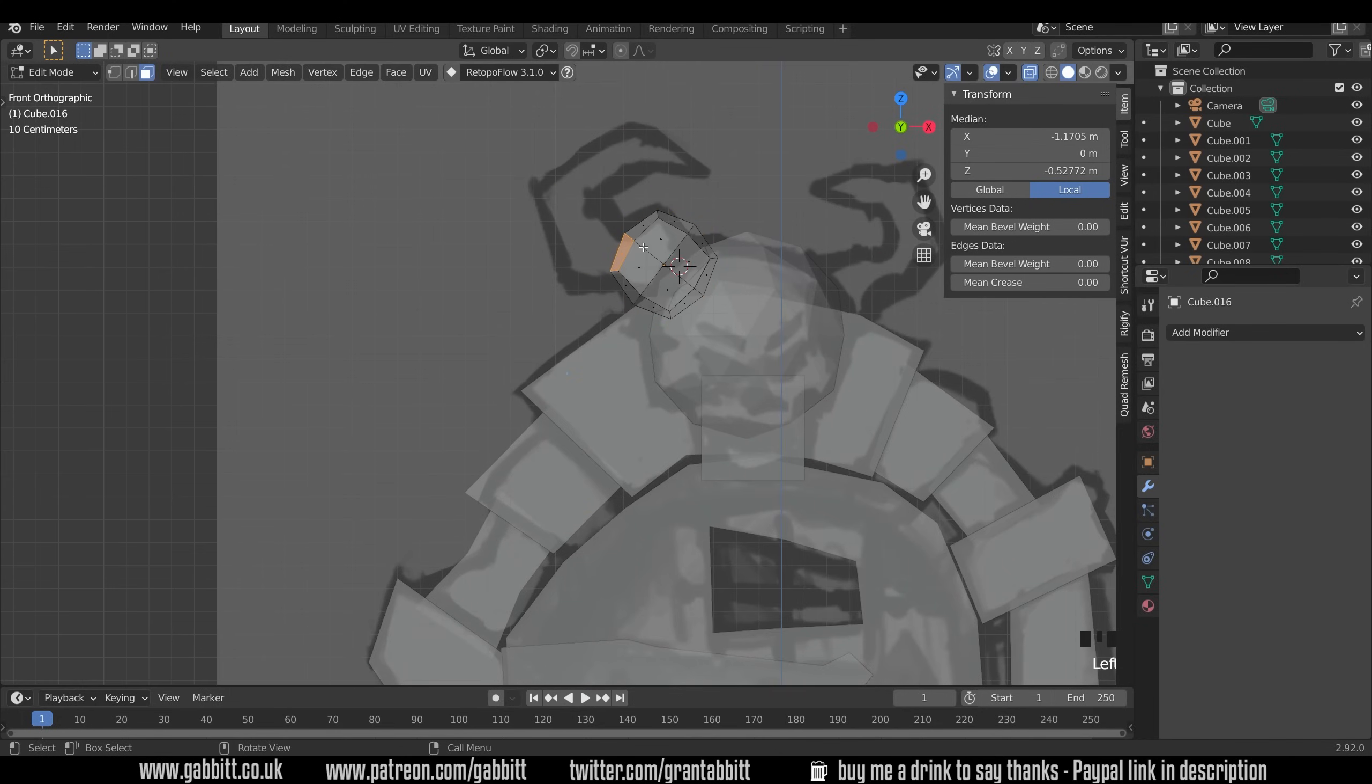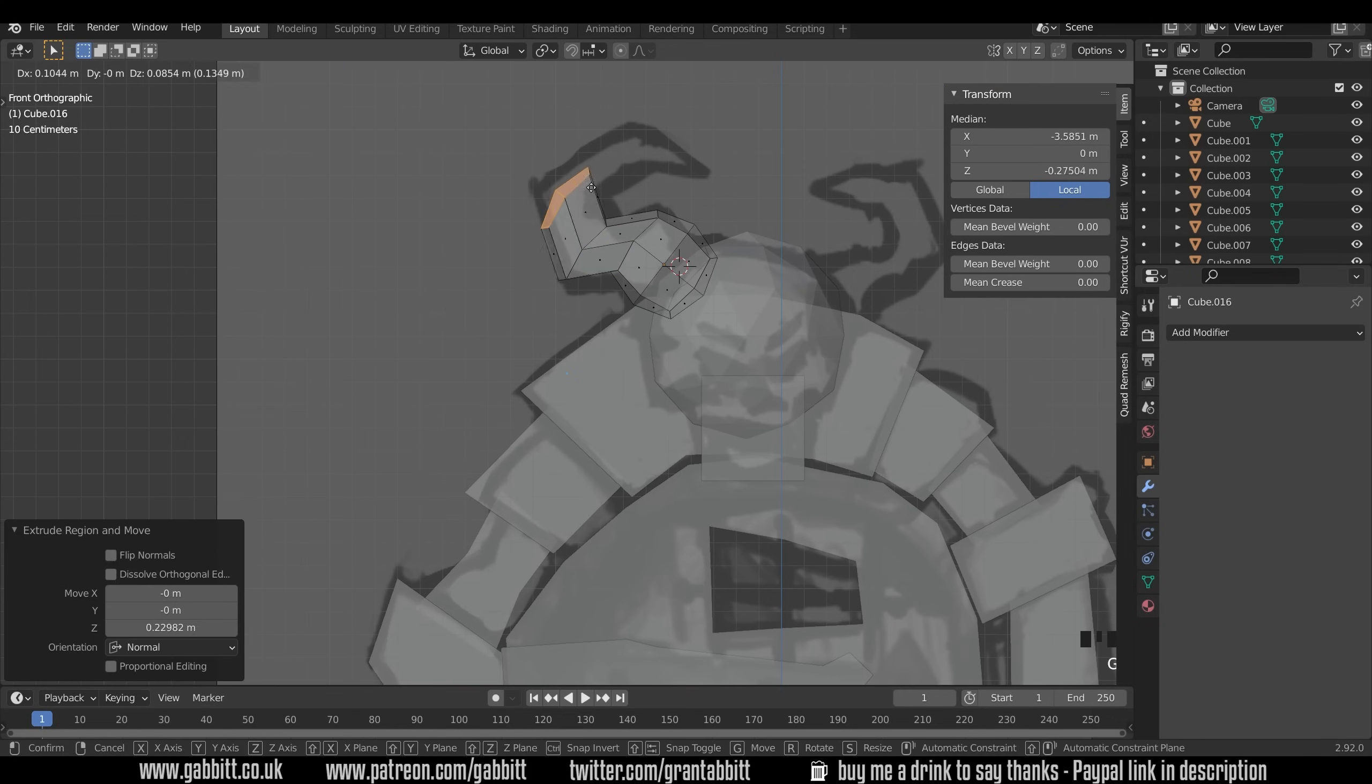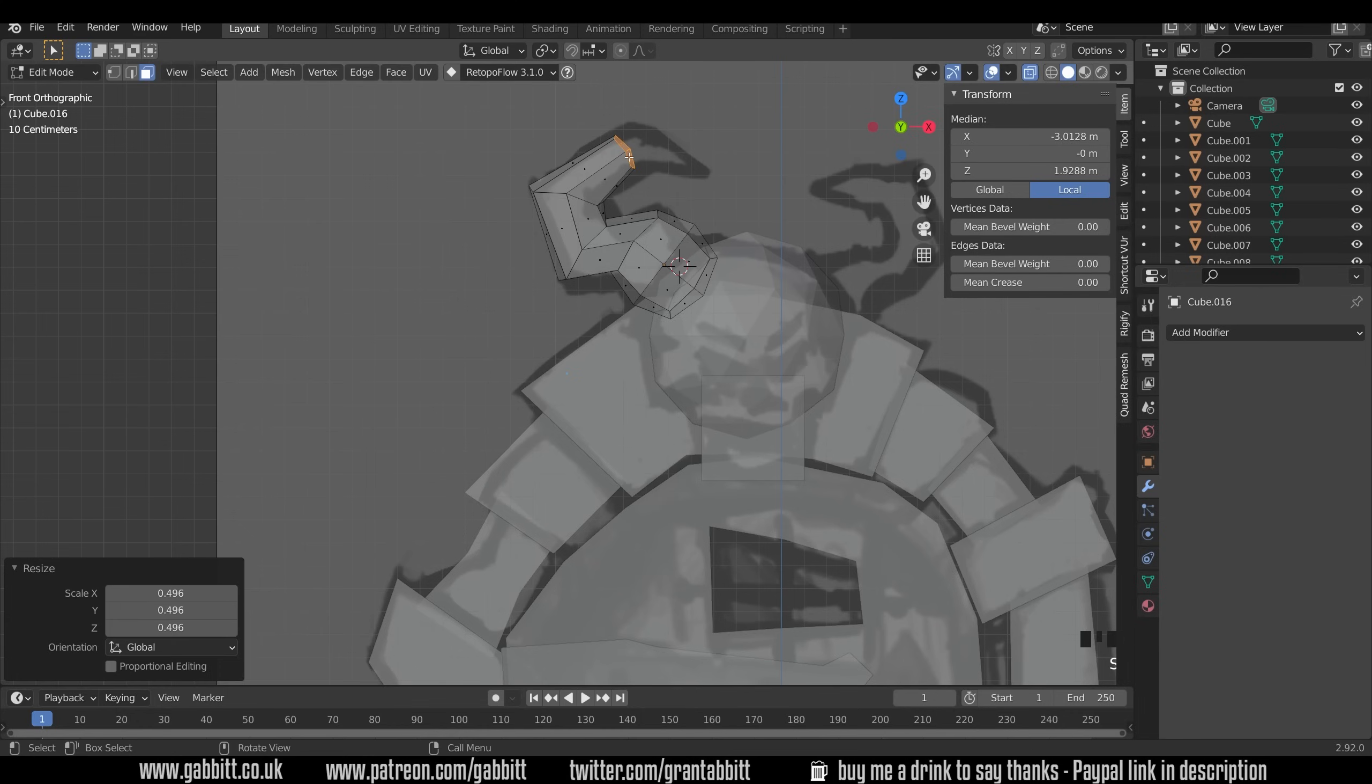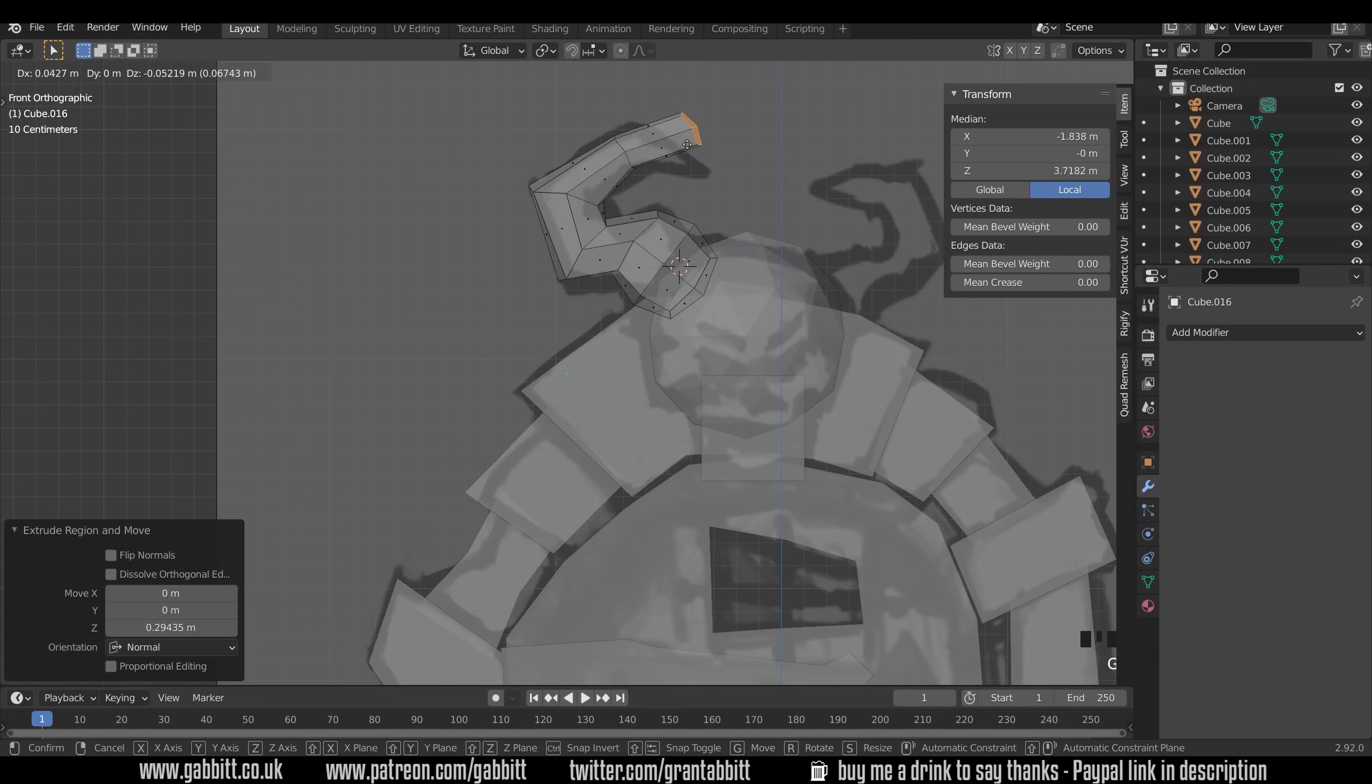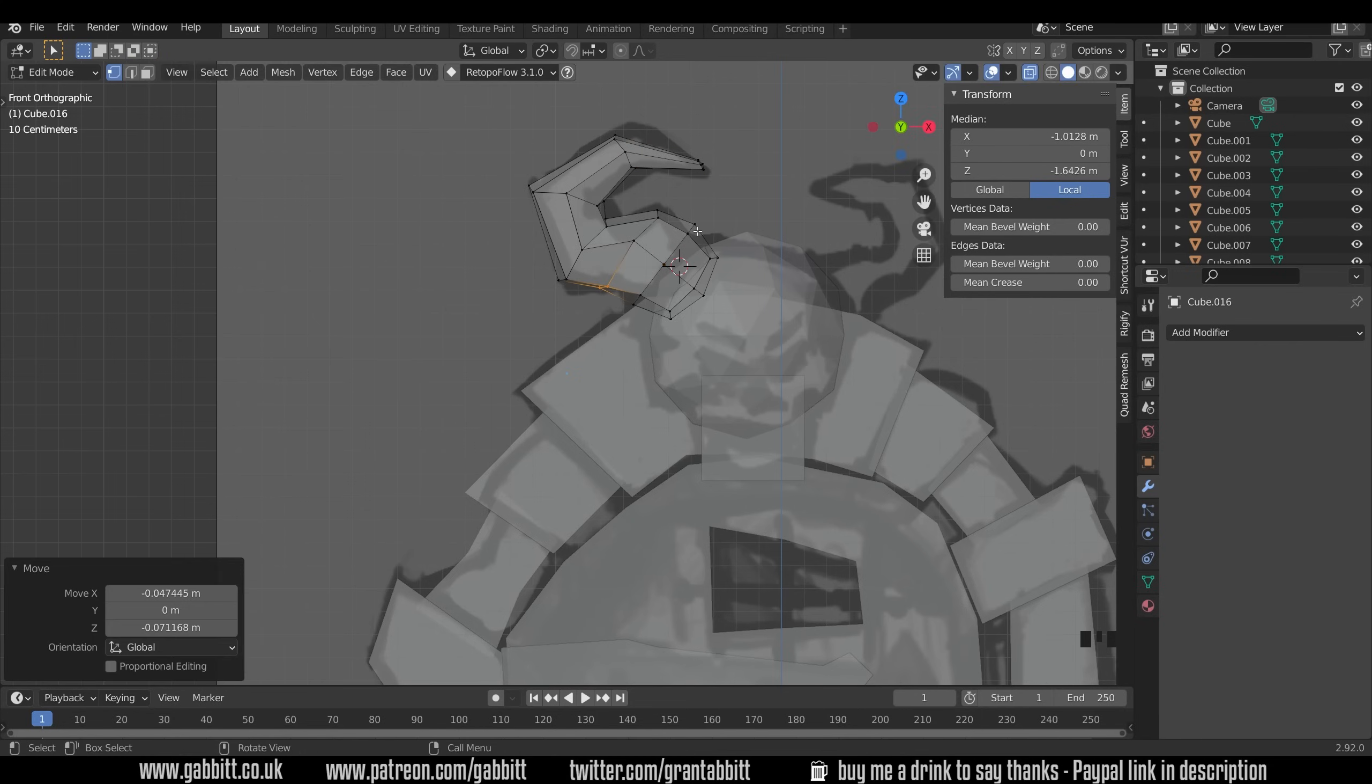Select all these faces at the end. E to extrude. E to extrude. Rotate it round. E to extrude. Scale it down as we get towards the end. E to extrude. G to grab and scale.